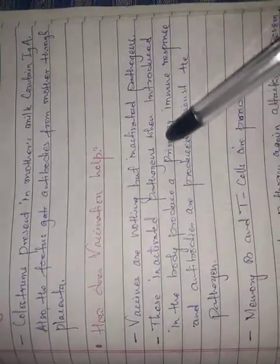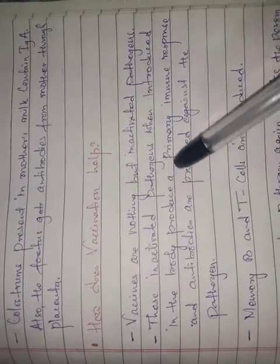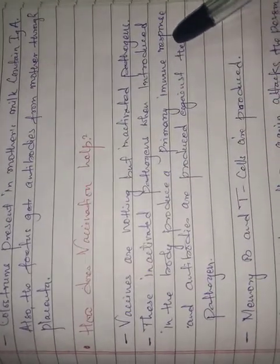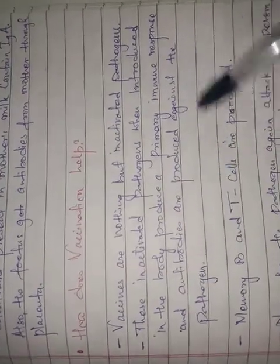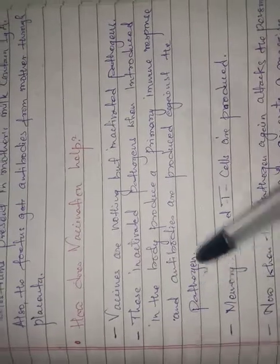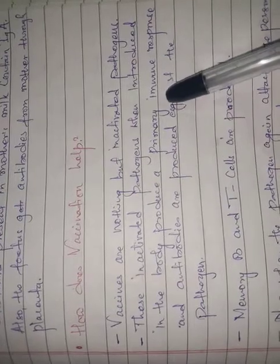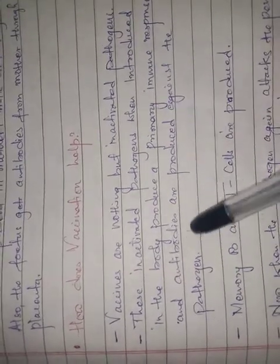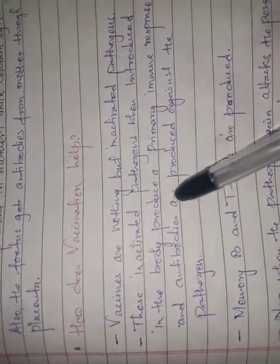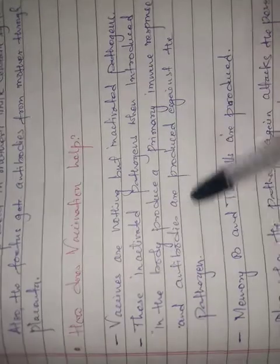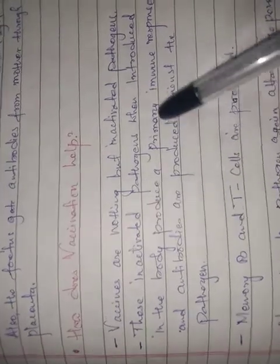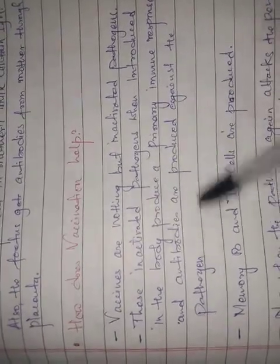When this inactivated pathogen is introduced in the body, it produces a primary immune response and antibodies are produced against the pathogen. When vaccination is given, the inactivated pathogen is introduced into the body and the body develops immunity.